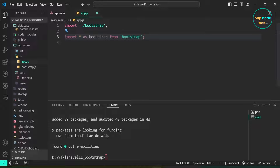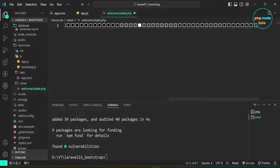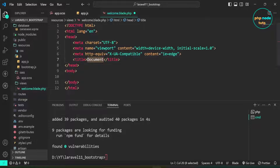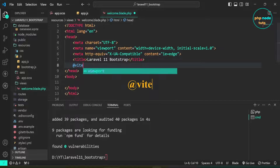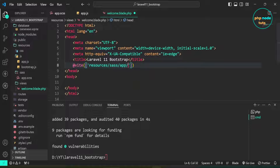Now we can reference Bootstrap scripts and styles using the @vite blade directive in the head tag of welcome.blade.php. Open the welcome.blade.php file, remove all existing code, and type ! then press Tab to create an HTML skeleton. Add the @vite directive with an array containing 'resources/sass/app.scss' and 'resources/js/app.js'.